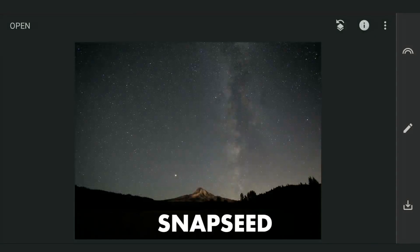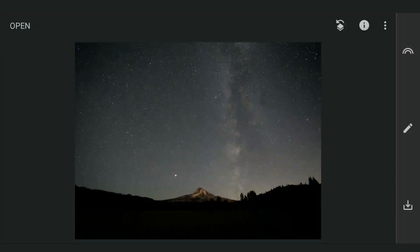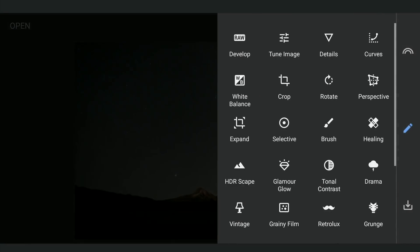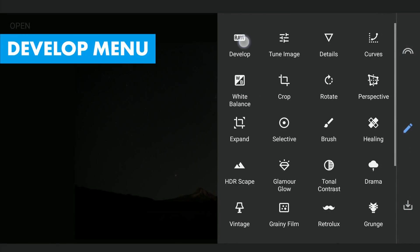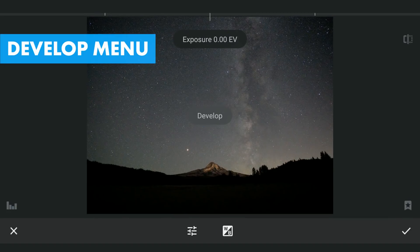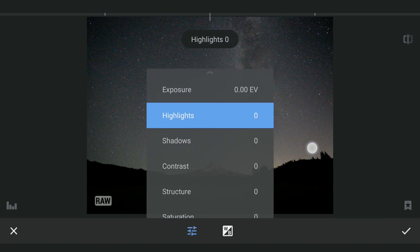We have a raw DNG image here. When we open this in Snapseed, we get a dedicated Develop menu with sliders.